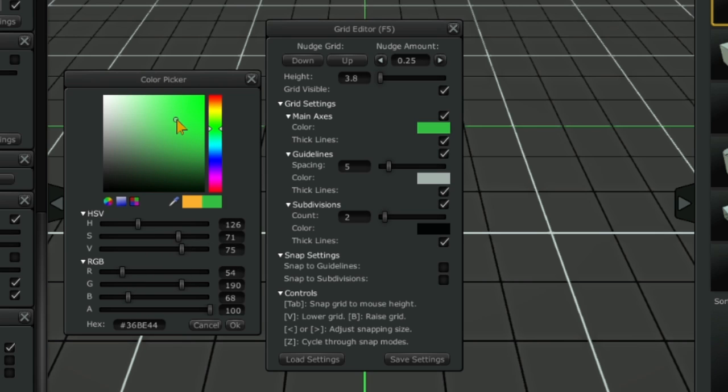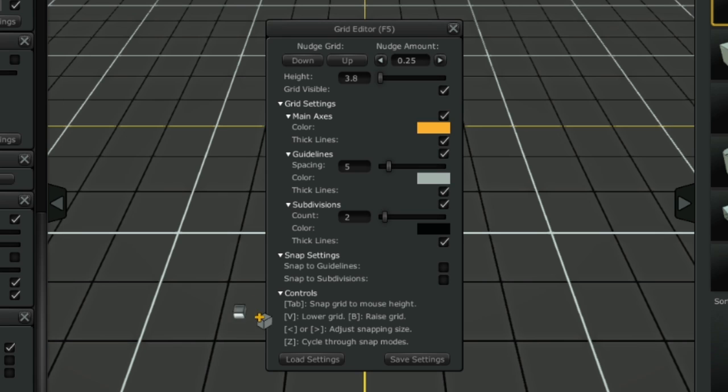Currently on Mac versions, the changing of color is not active. You can change the thickness of the grid lines here with this check box.